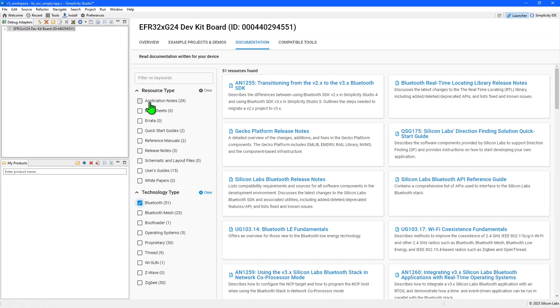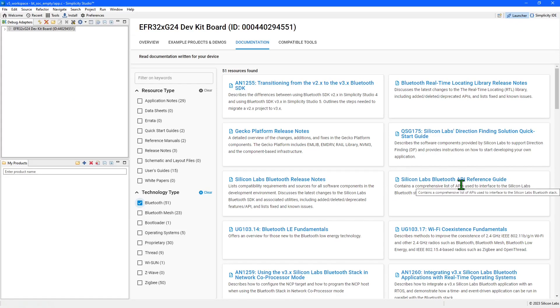For further information on constructing Bluetooth applications, you can return to the launcher and filter to Bluetooth technology type. And in here, you'll find reference guides for the Bluetooth APIs.